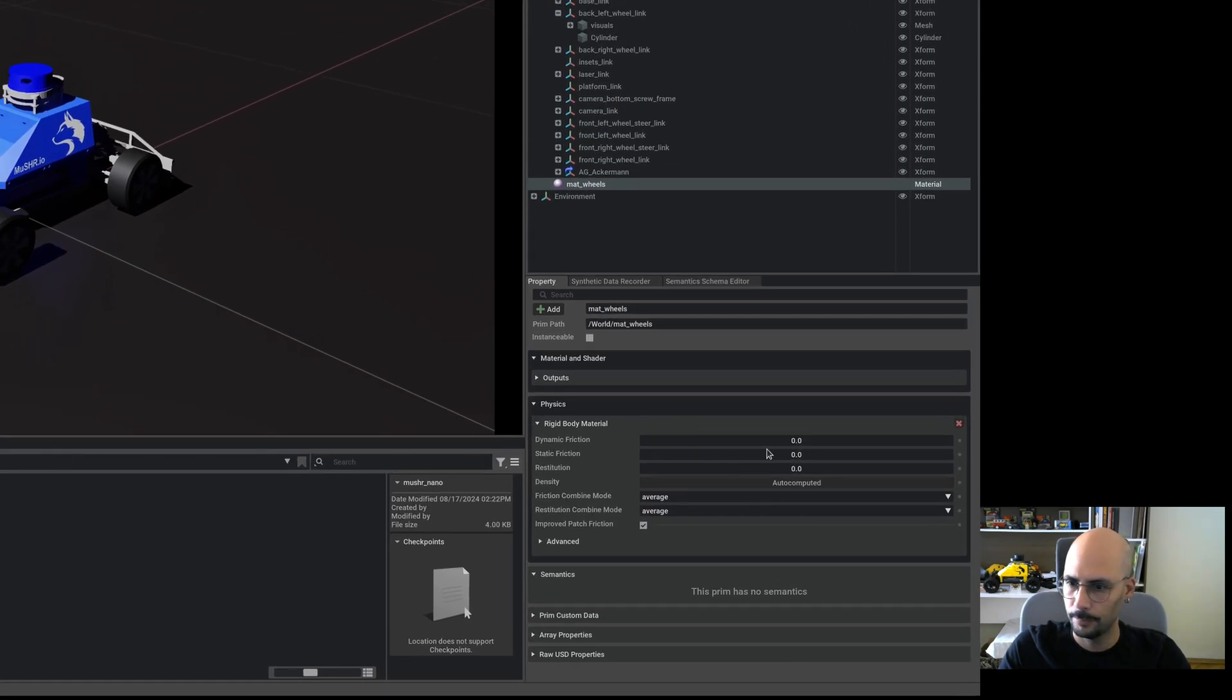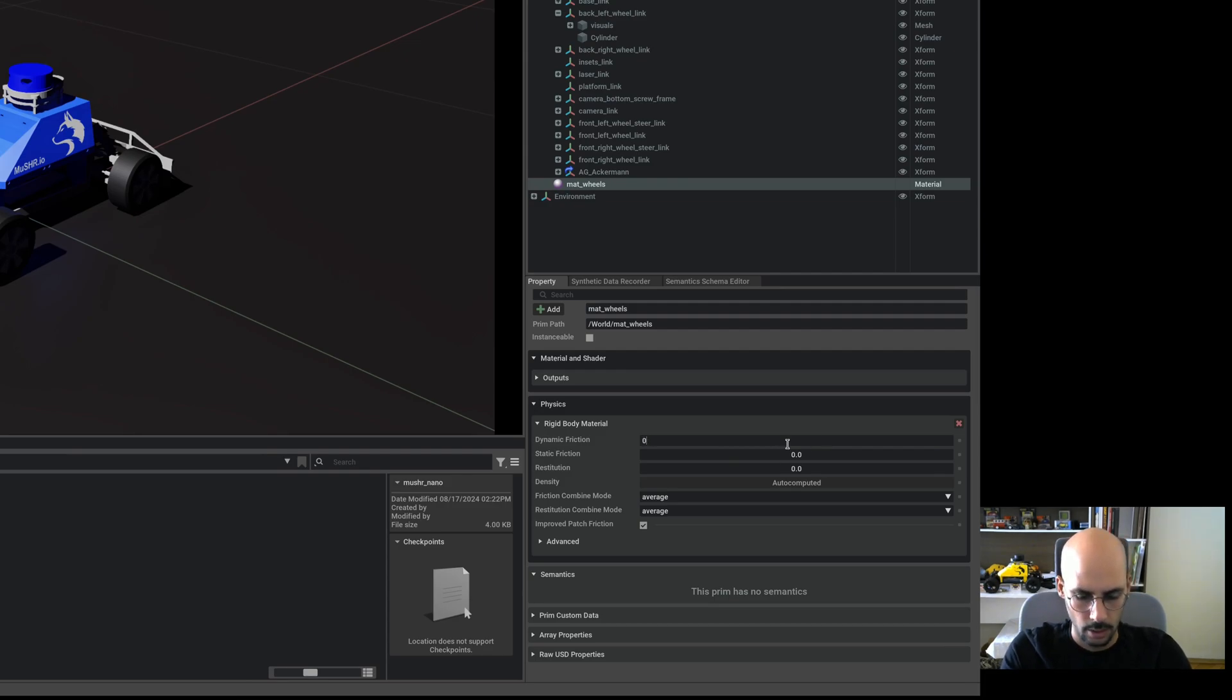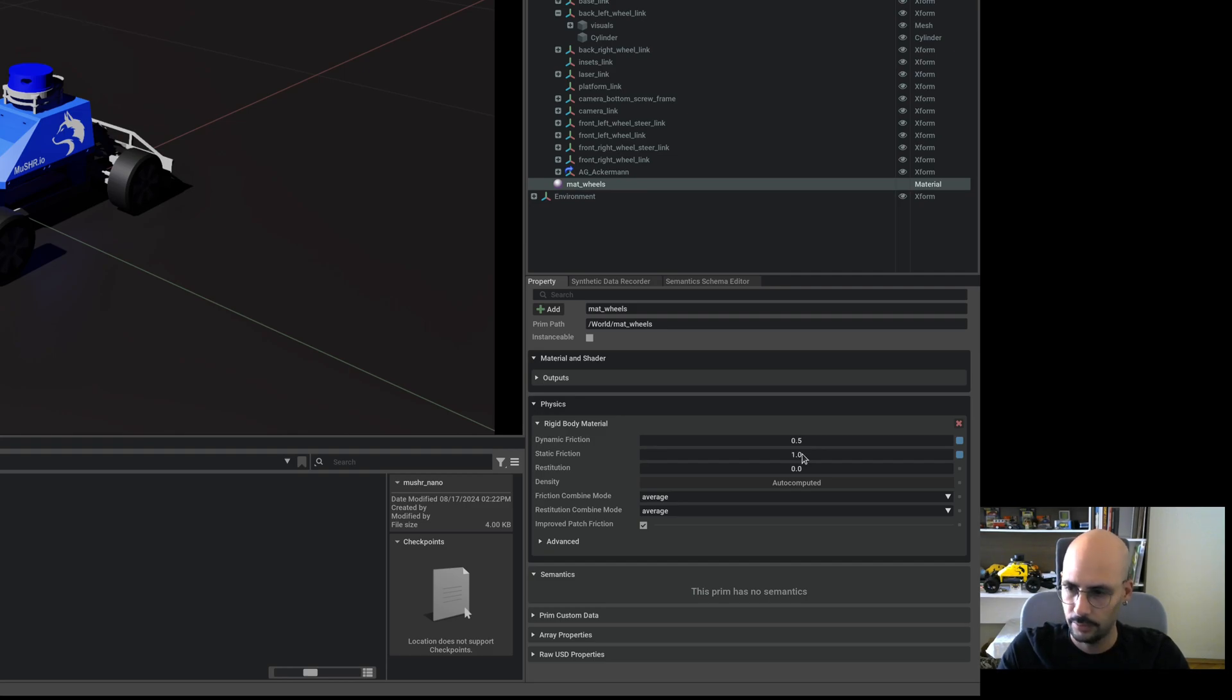Here we have dynamic friction and static friction. I will keep the dynamic friction as low as 0.5 and static friction as 1, and I also would like to create another material for the ground plane.